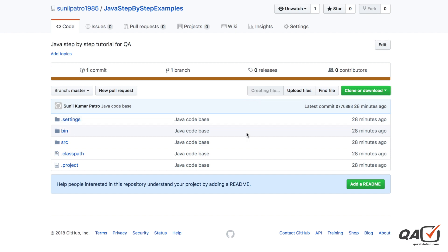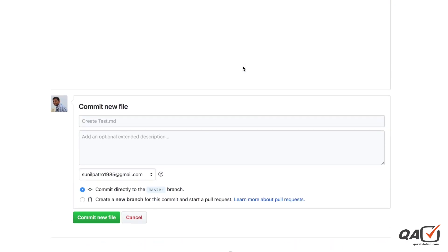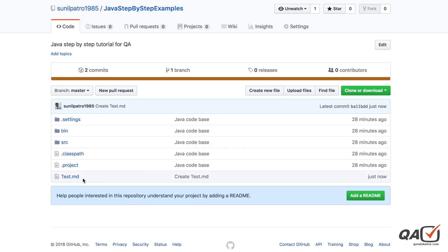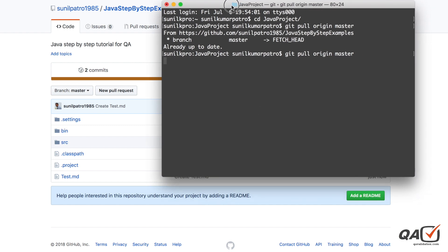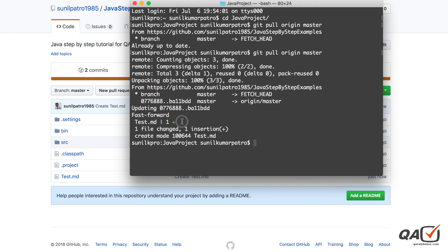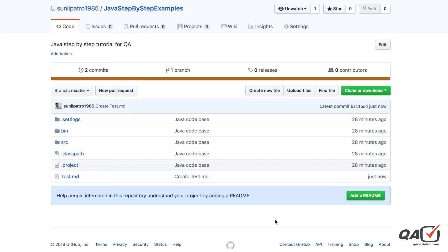To demonstrate, I'll create a new file on GitHub - let's call it 'test.md' and commit it. Now if I run 'git pull origin master' from my local folder, you can see one file got added - 'one plus' means one file was added. Running 'ls' shows the bin folder, source folder, and the new 'test.md' file. That's the way you can pull files. That's all about git push and pull - please comment or send an email if you have questions.